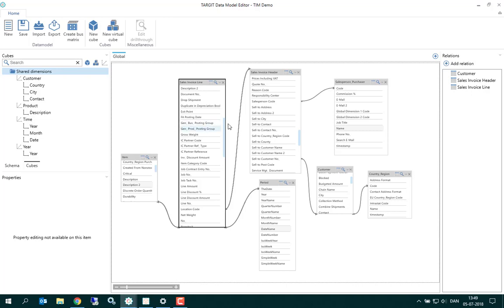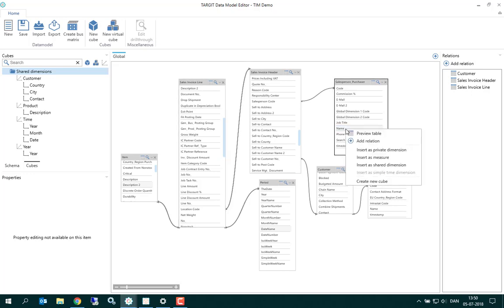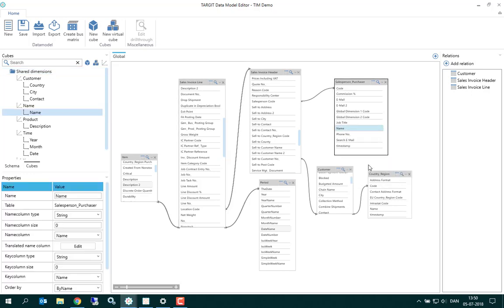When we add a new dimension to the shared dimension folder, like the name column from my salesperson table, add as a shared dimension like this, it goes in there with just the name.